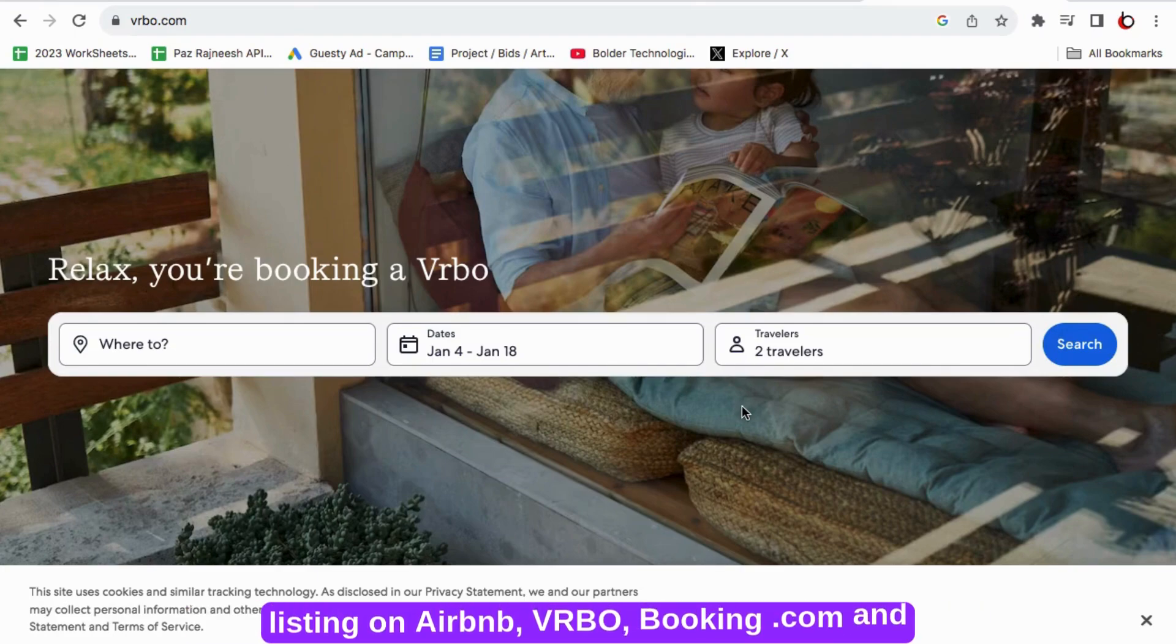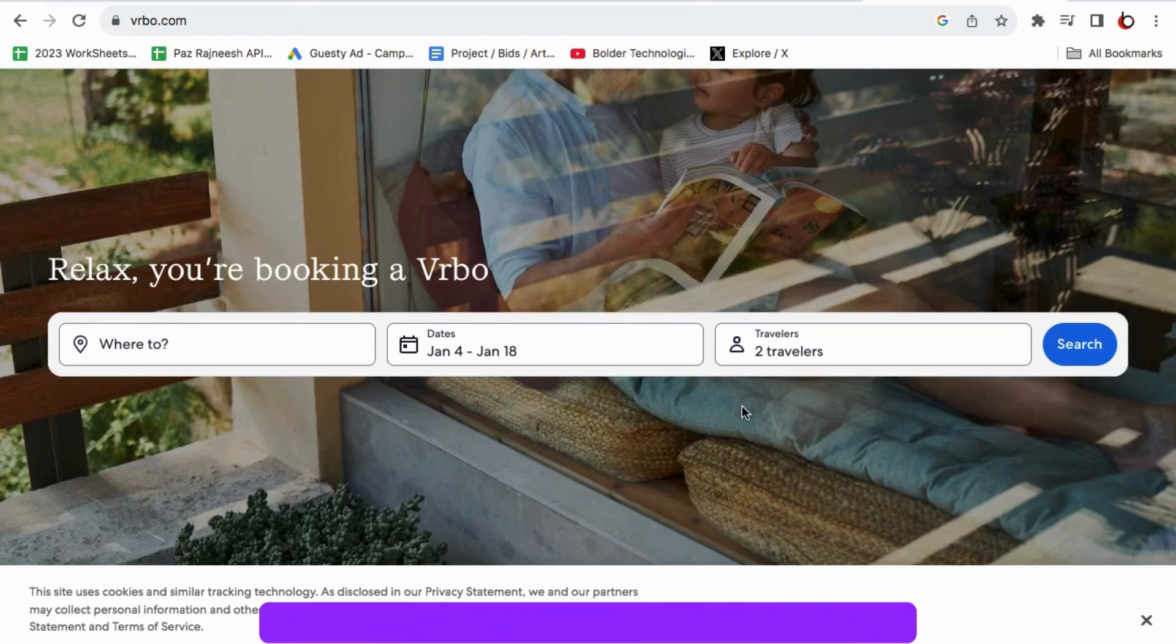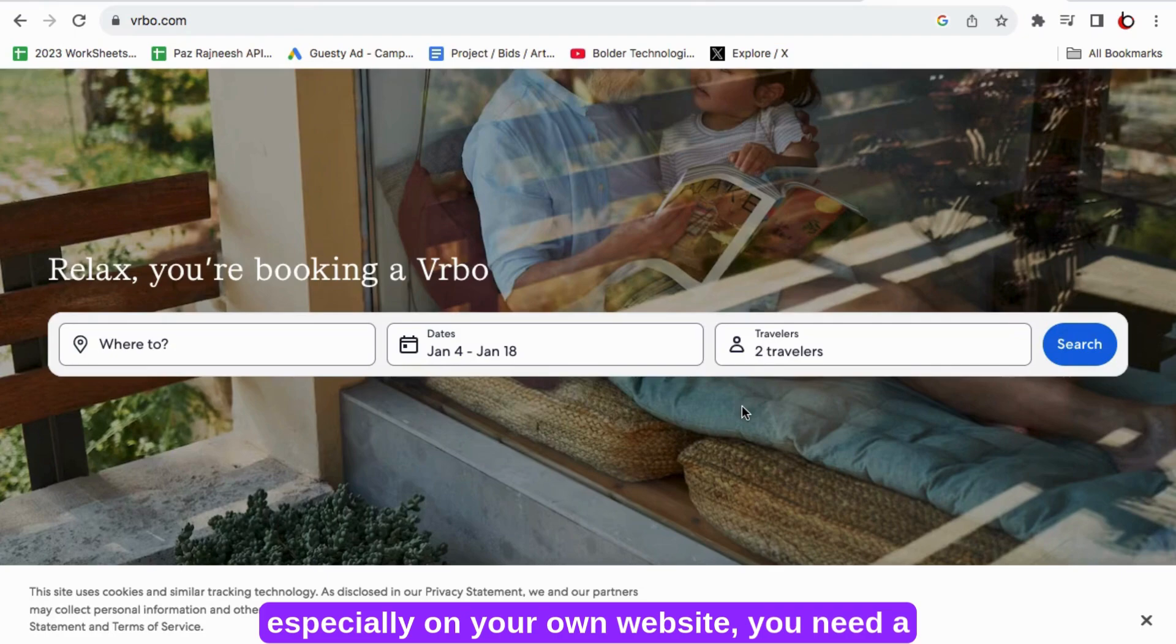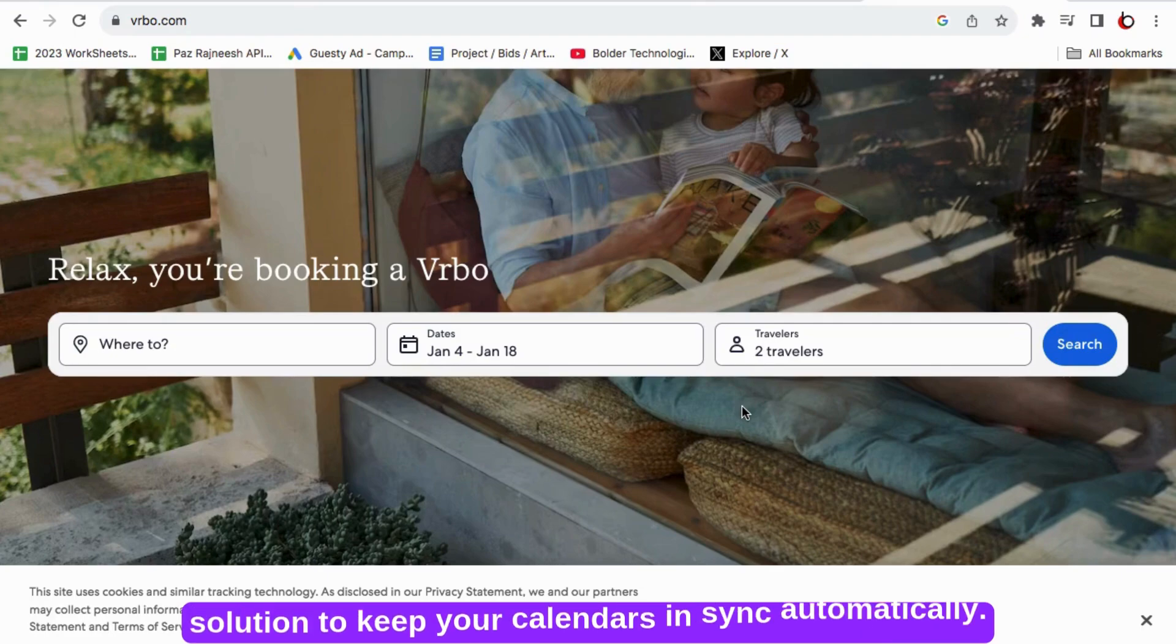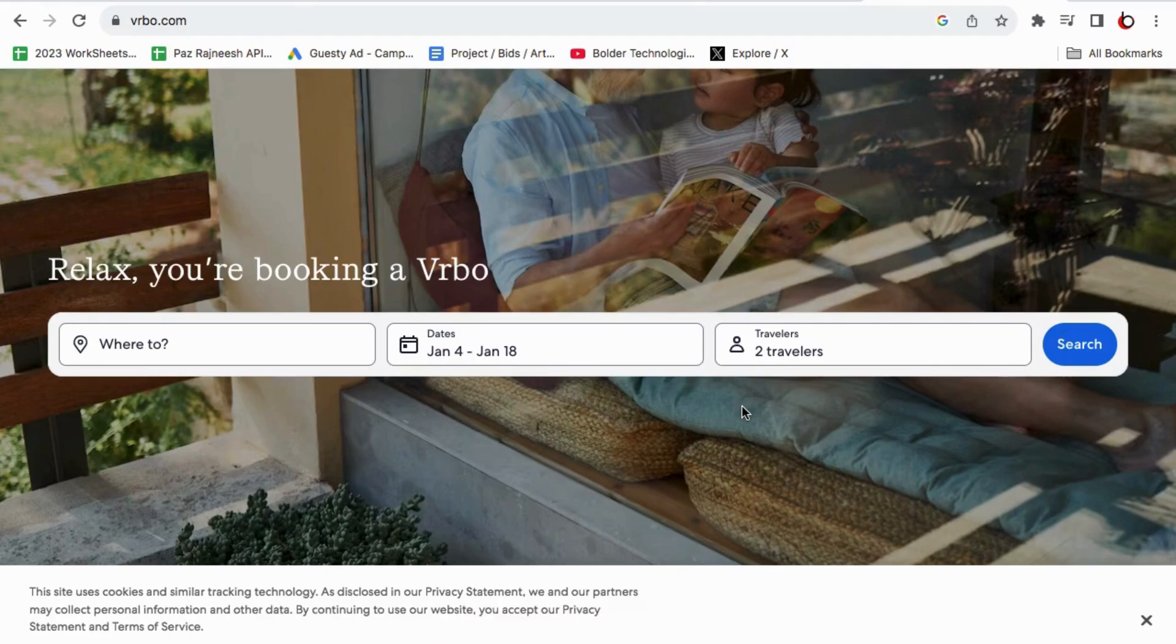Whether you are listing on Airbnb, VRBO, Booking.com and especially on your own website, you need a solution to keep your calendars in sync automatically.